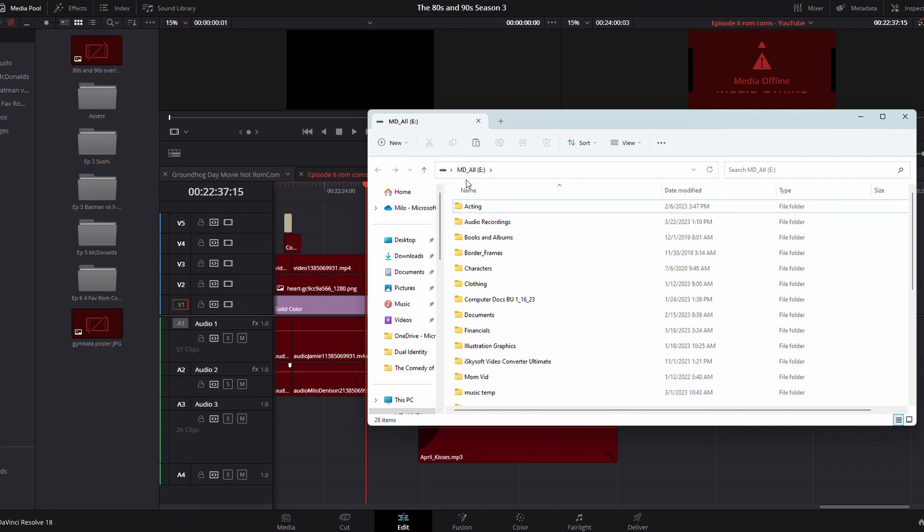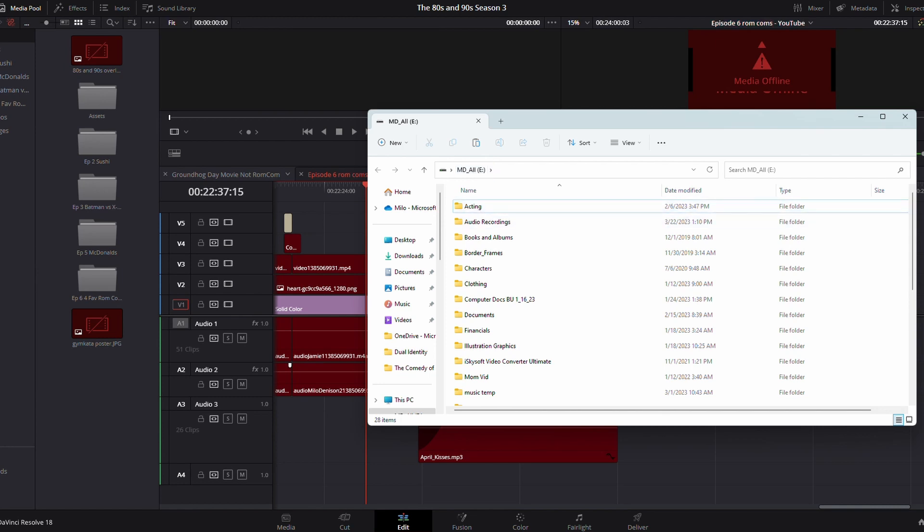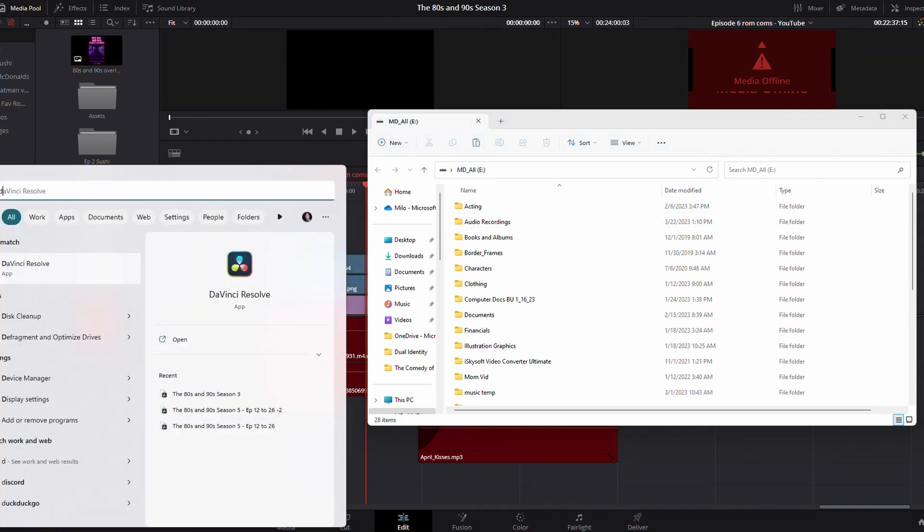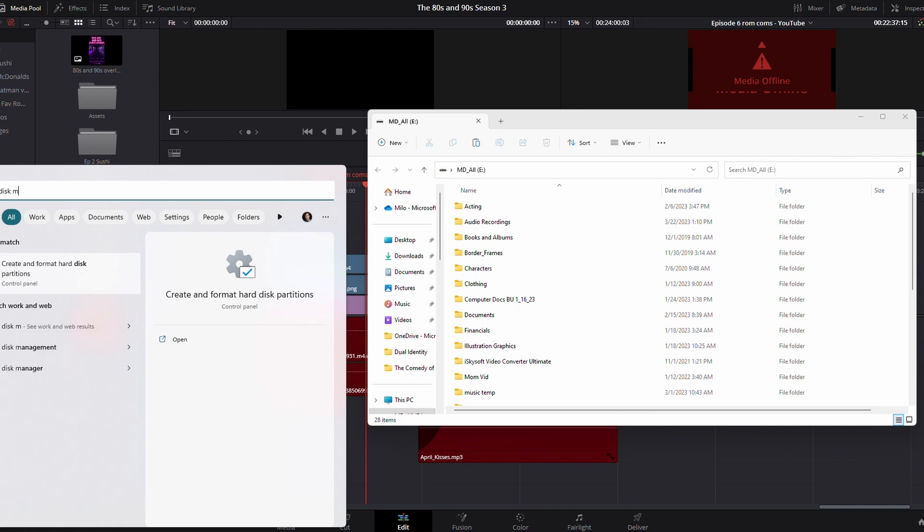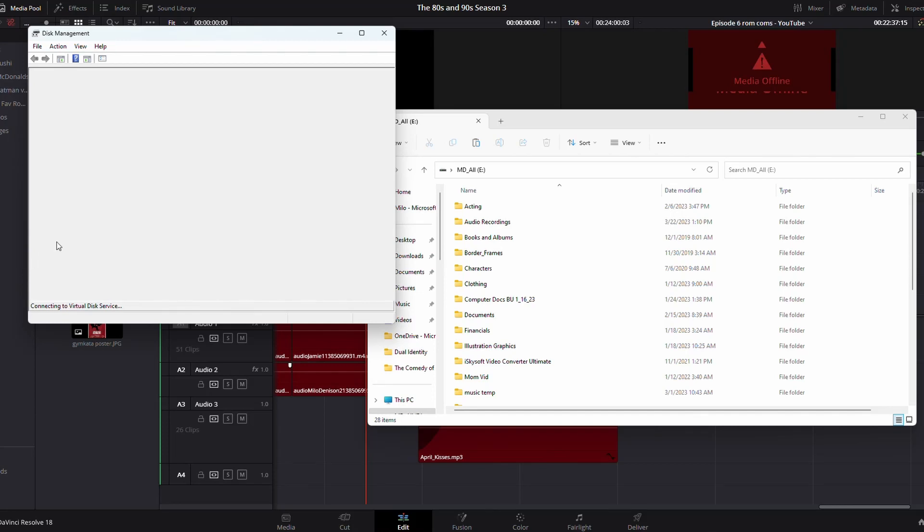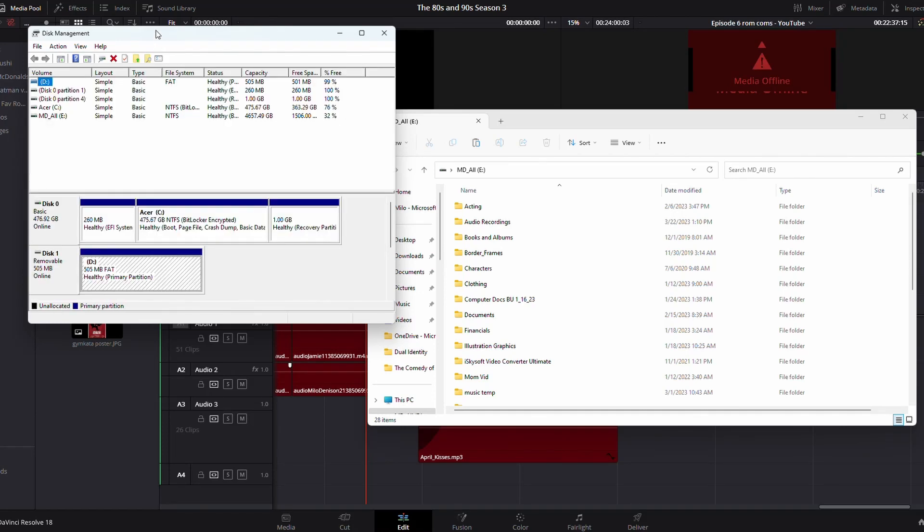But if it doesn't, if it pops in and you notice that it's, say, D or F or whatever, you will need to remap it. How you do that, just go to your Start menu and type in Disk Manager. You'll get this option here, Create and Format Hard Disk Partition. Open that,